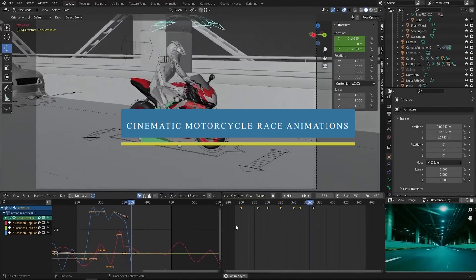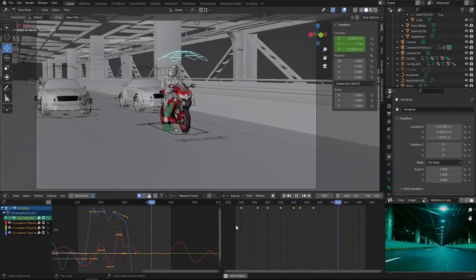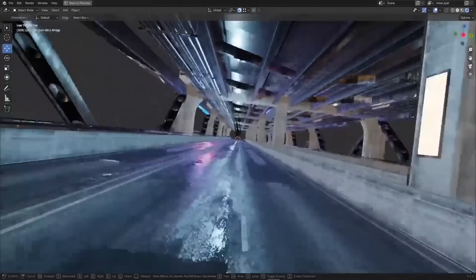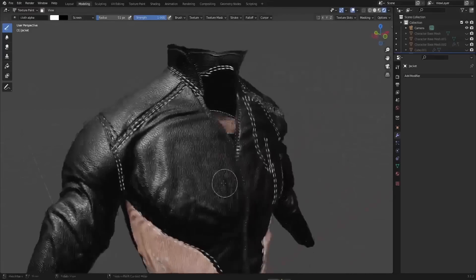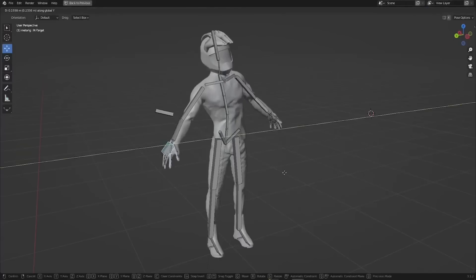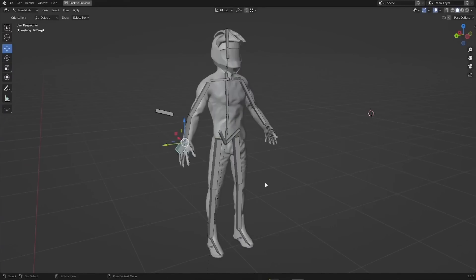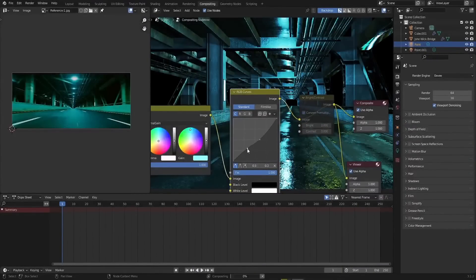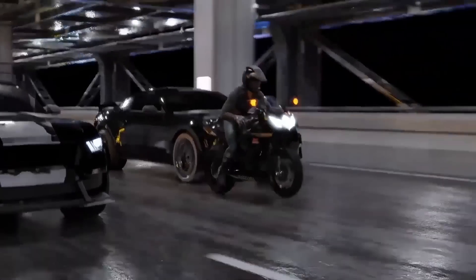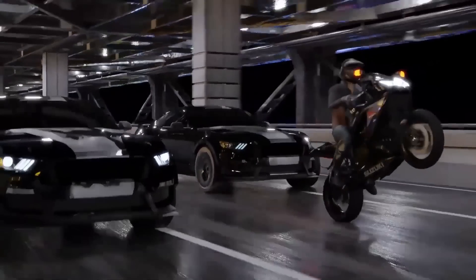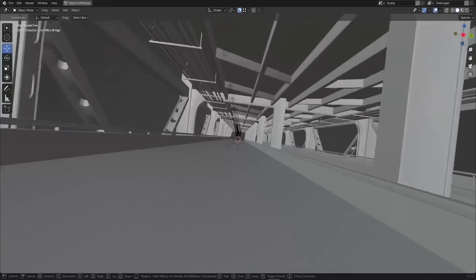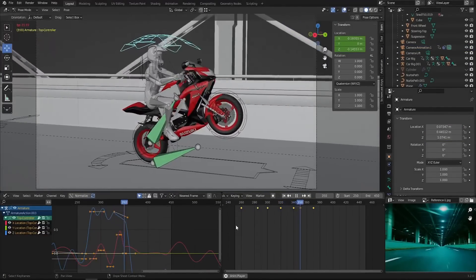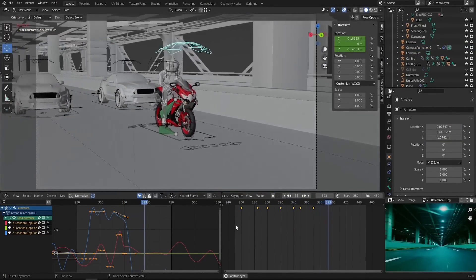The first course we're going to talk about today is from Reality Fakers, which is 'Make a Cinematic Motorcycle Race Animation in Blender.' Throughout this training you'll be learning how to create realistic animations, and it will cover all major aspects of Blender like how to create realistic environments, cloth sculpting, texturing, and character rigging.